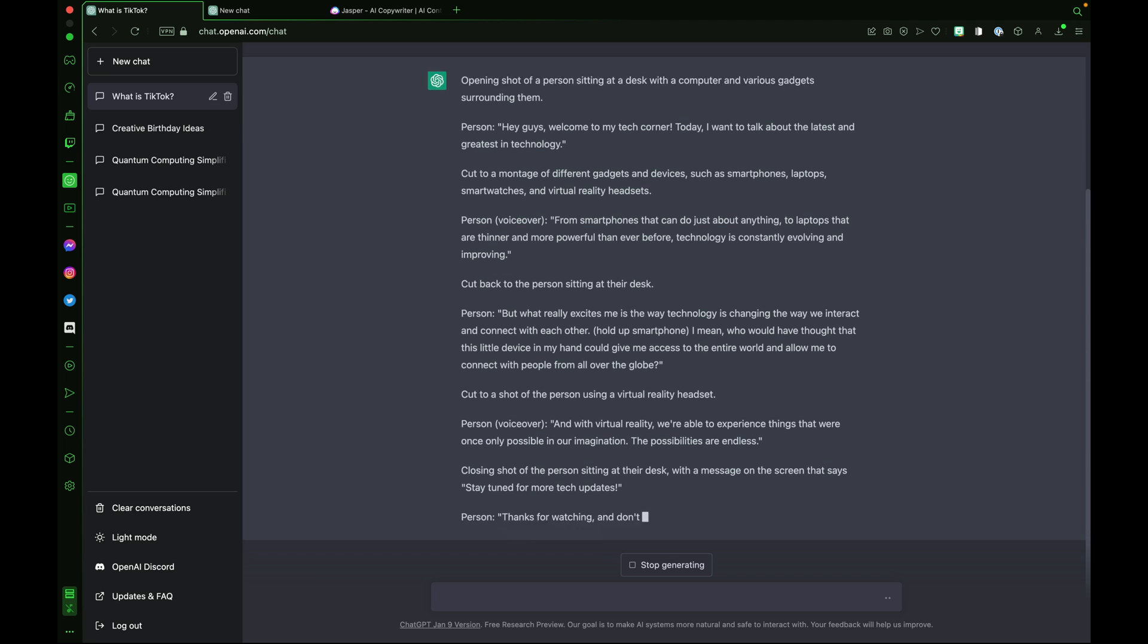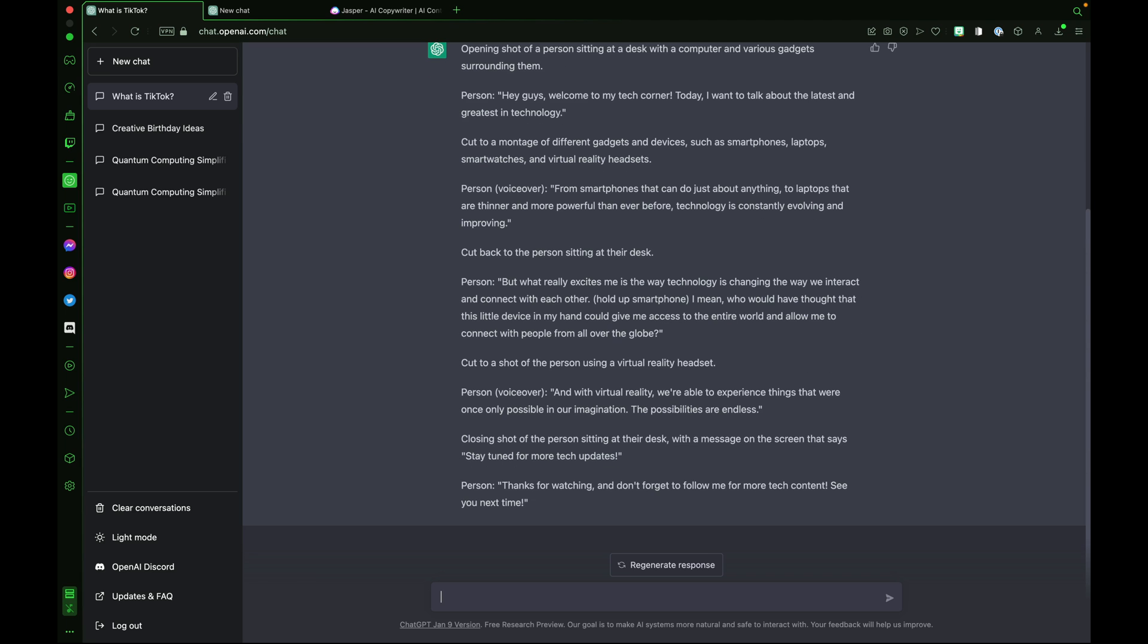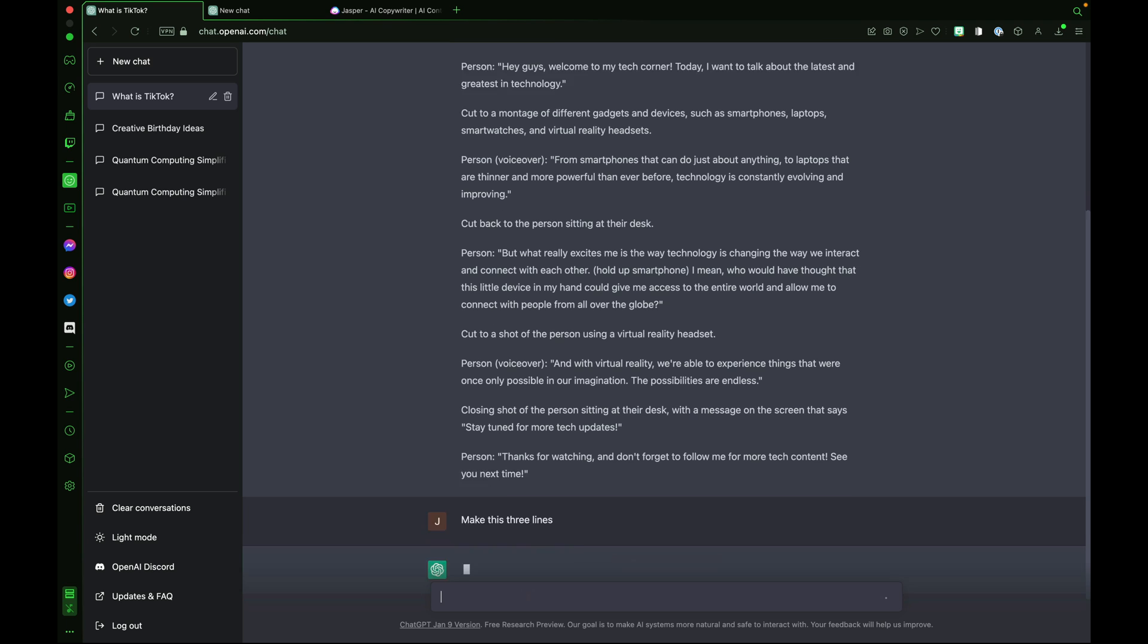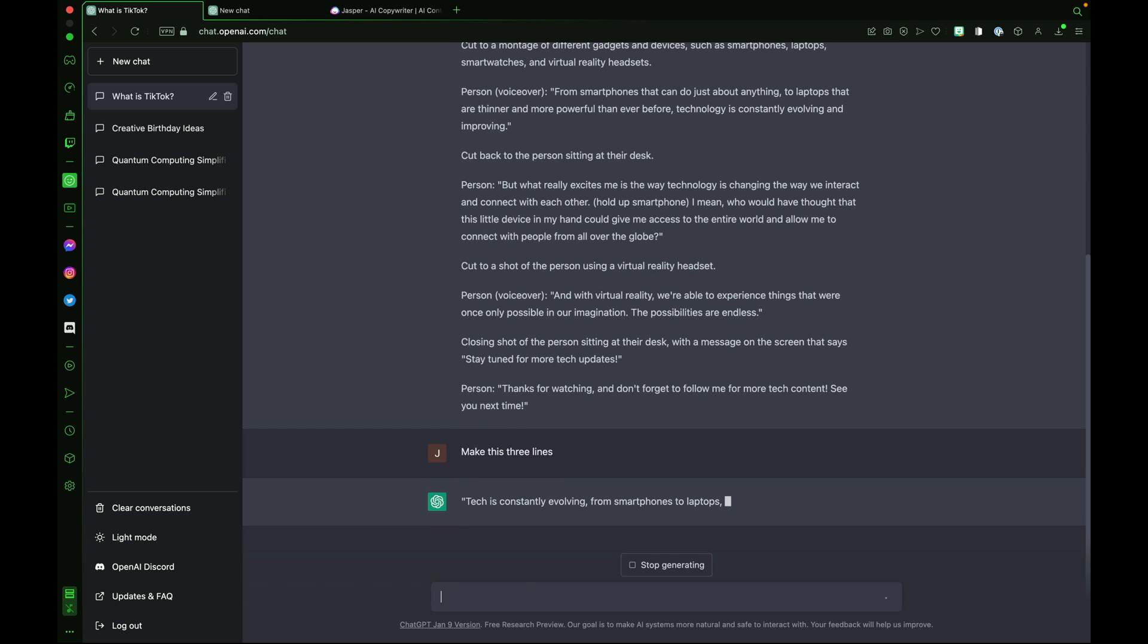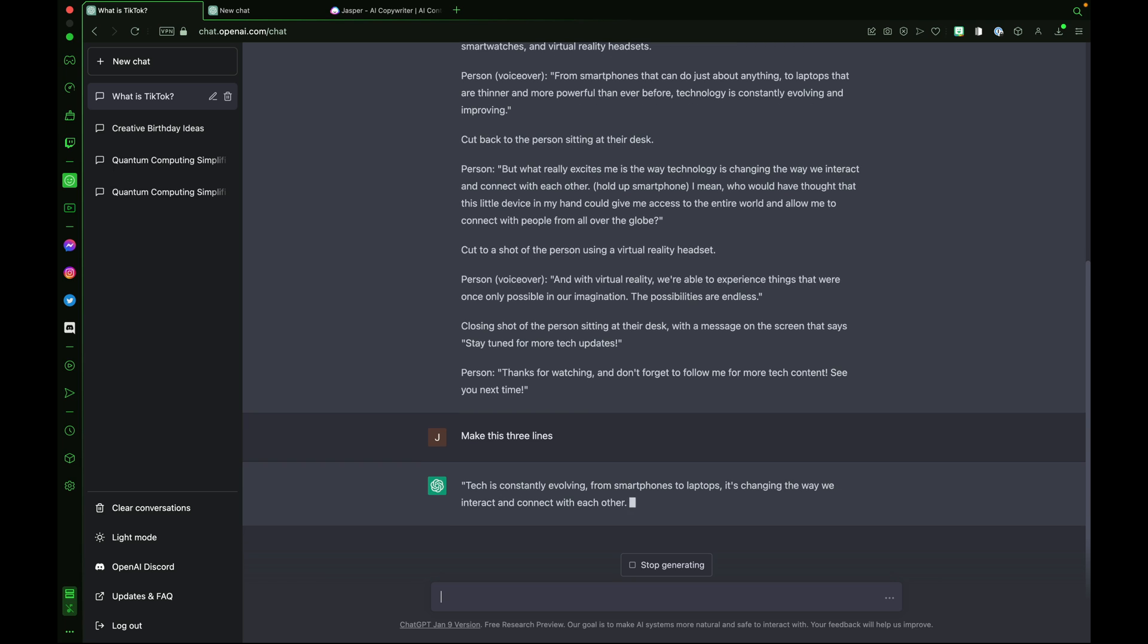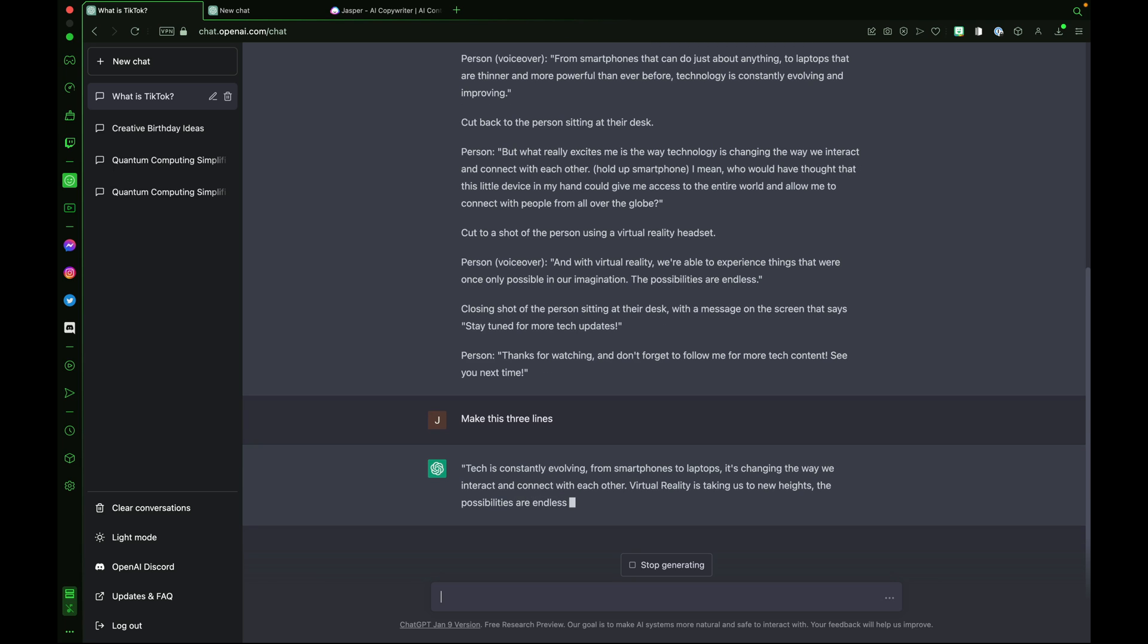We can also ask ChatGPT to make this three lines. It remembers what we previously asked it. Tech is constantly evolving from smartphones to laptops. It's changing the way we interact and connect with each other. Virtual reality is taking us to new heights. The possibilities are endless.